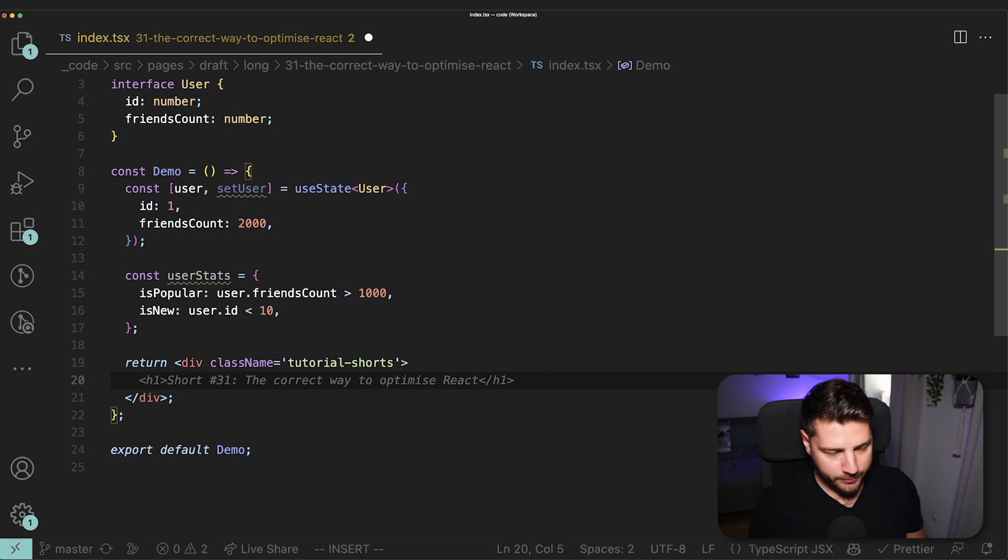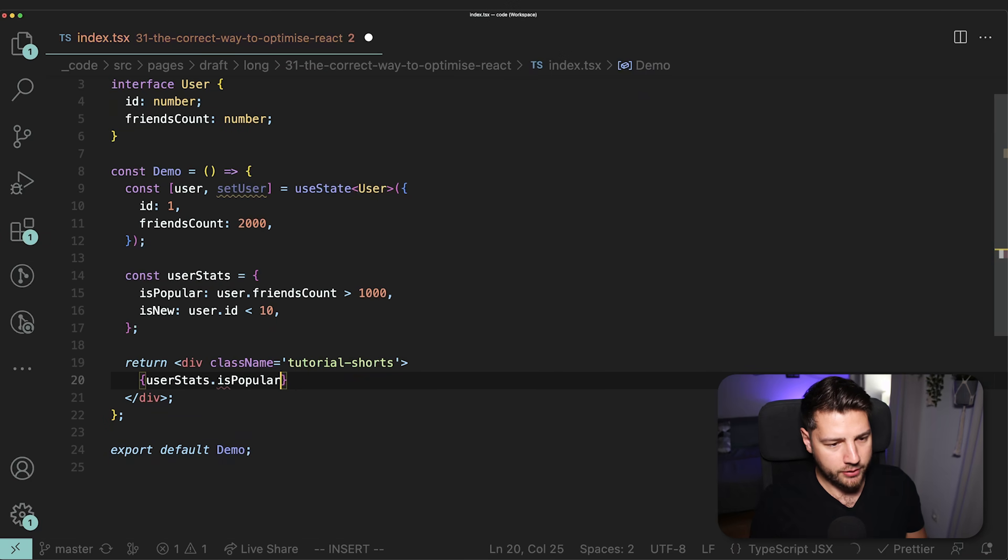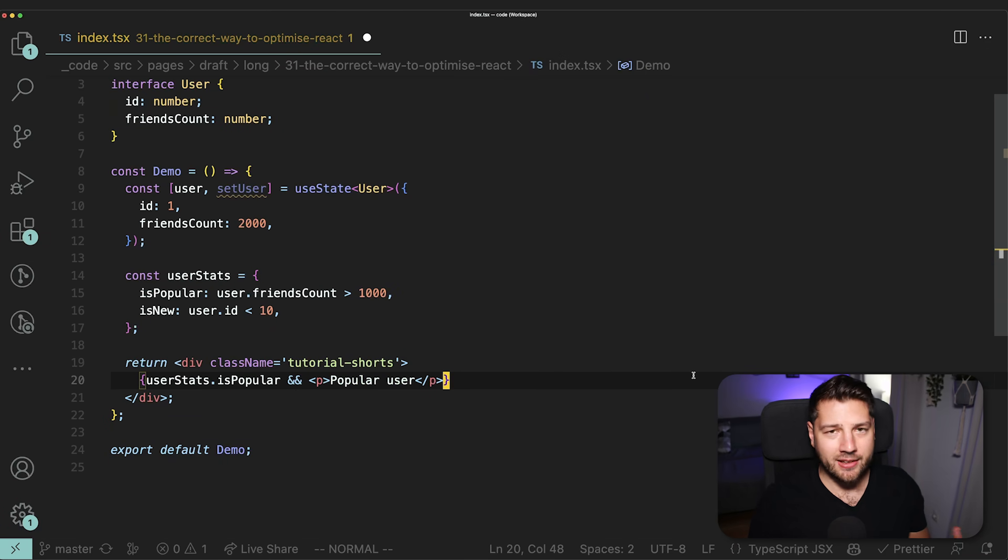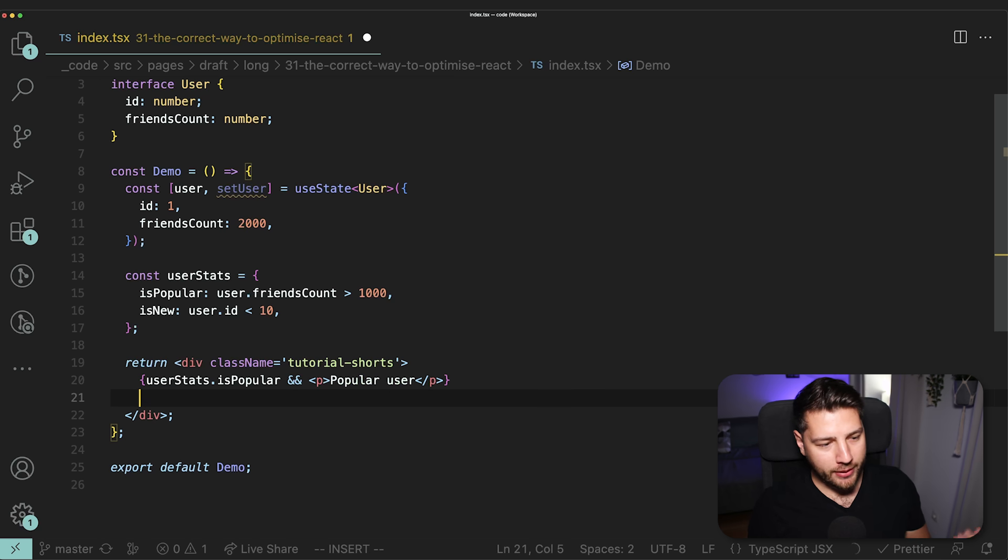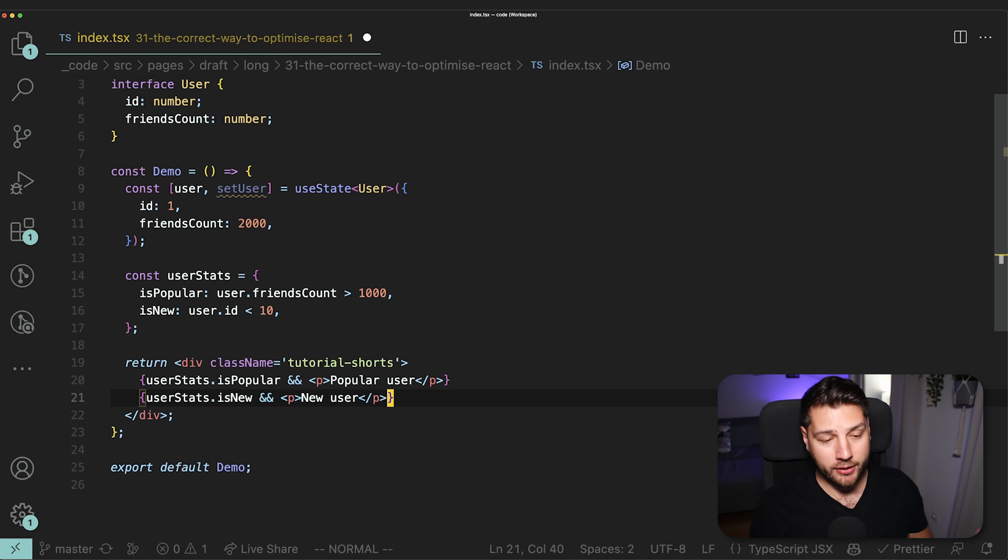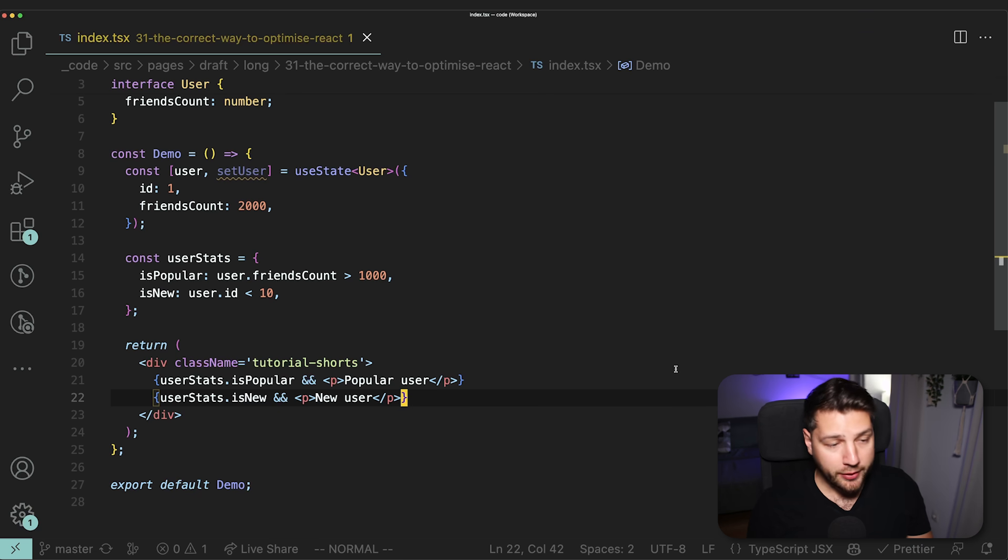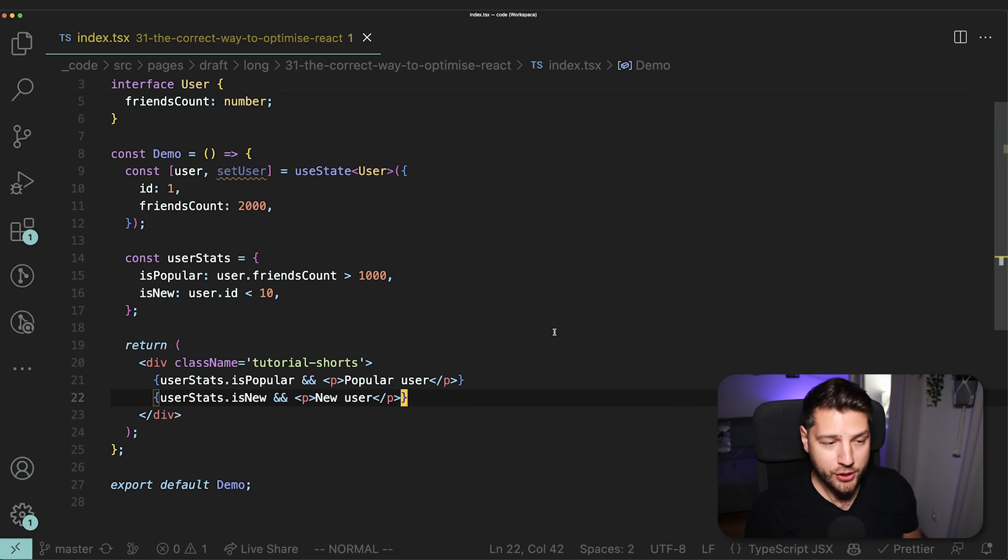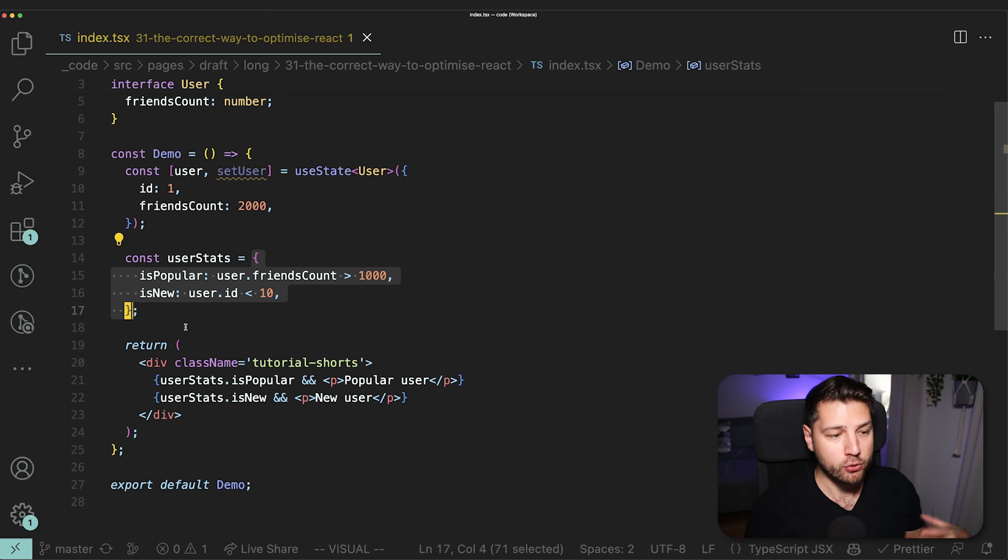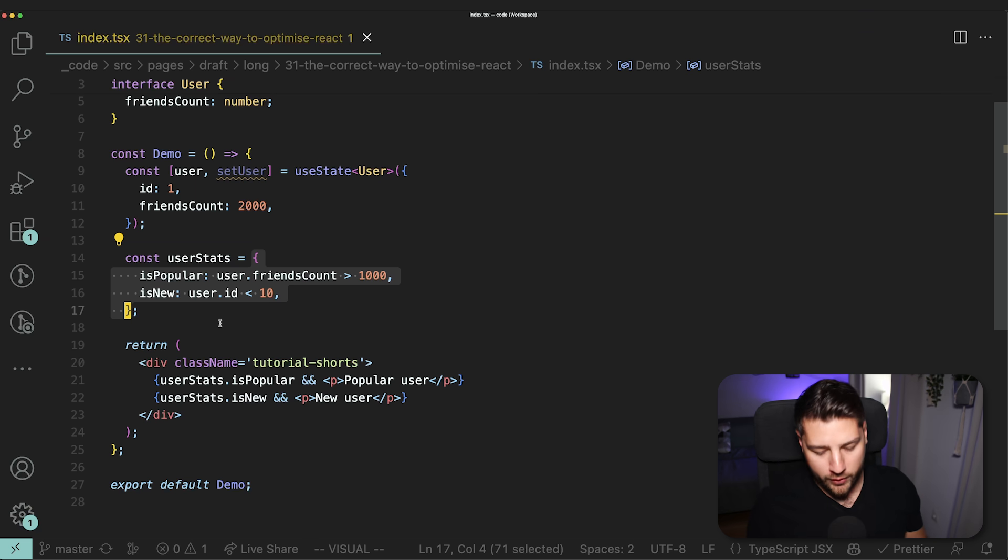And then we're going to need to add this to the UI. So we might do something like userStats.isPopular, and then render 'popular user'. Again, this is really simple, don't worry too much about this. It is purely for tutorial purposes. And then we might do something like userStats.isNew and render our UI here. Now this is fine, and this is perfect working code. There's nothing wrong with this. The thing is, I've seen a lot of you suggest that in a situation like this, we should wrap this userStats object into useMemo.